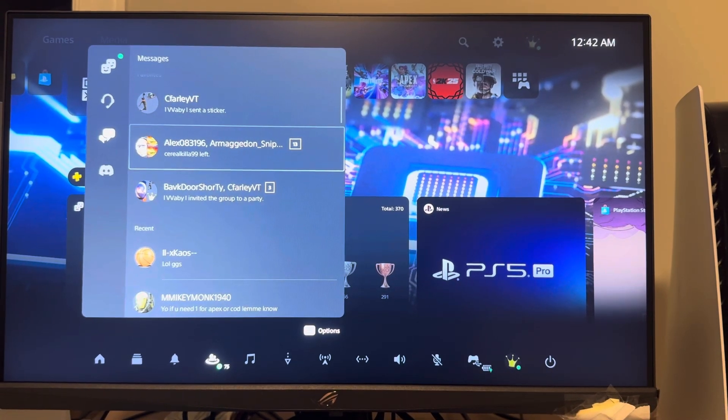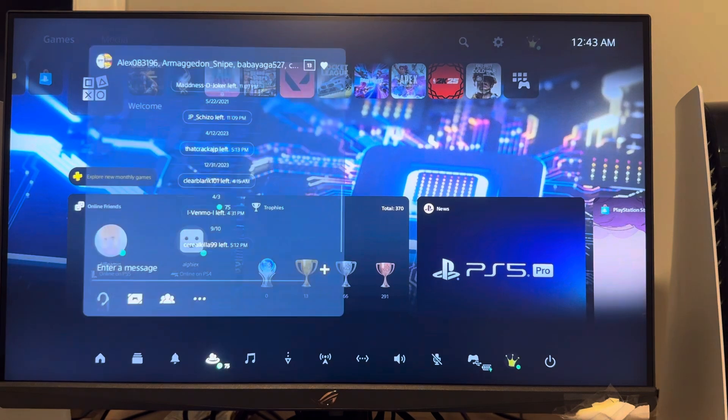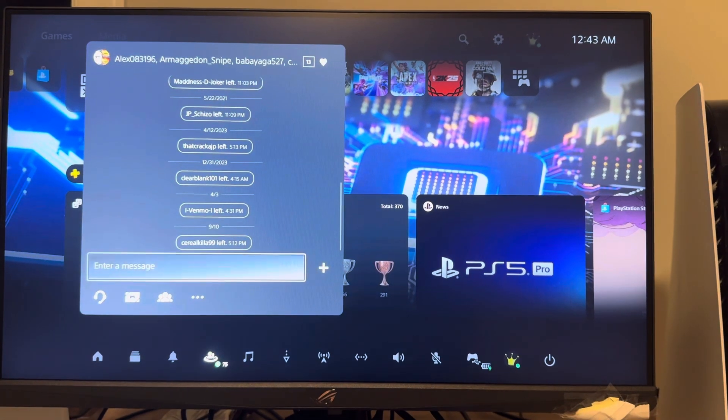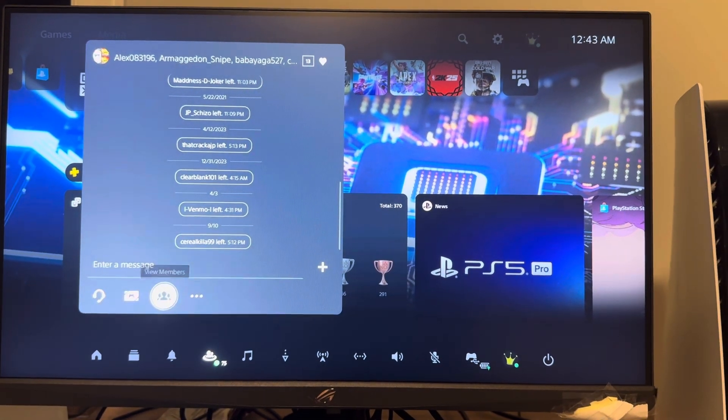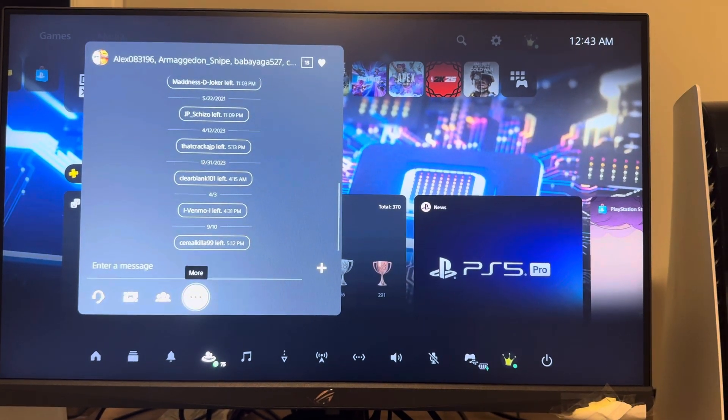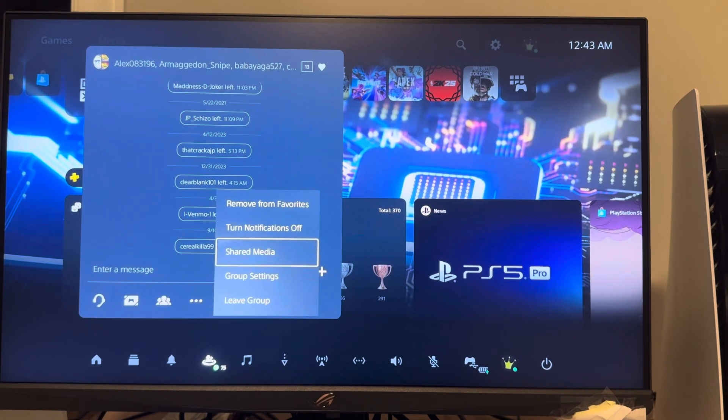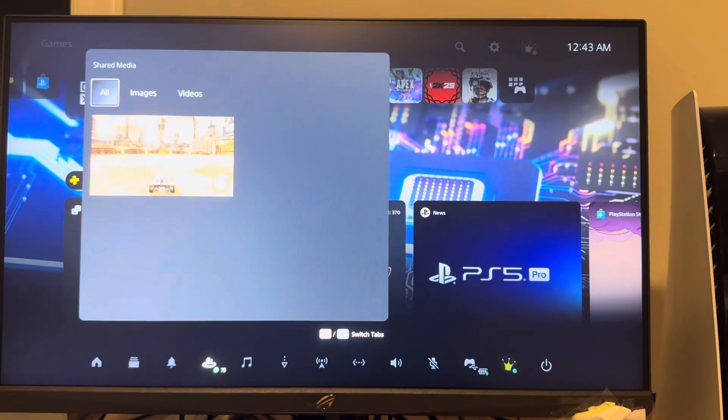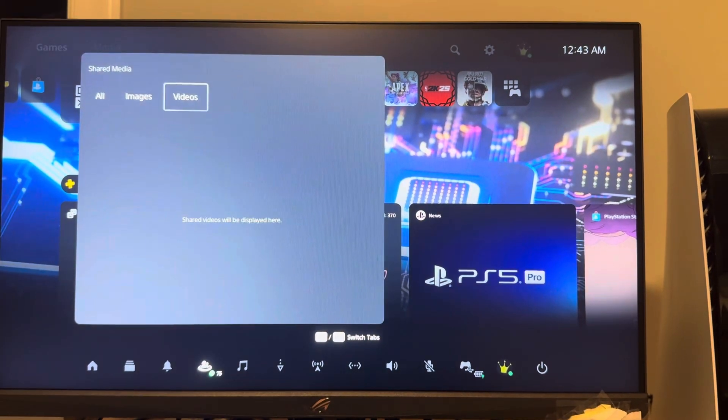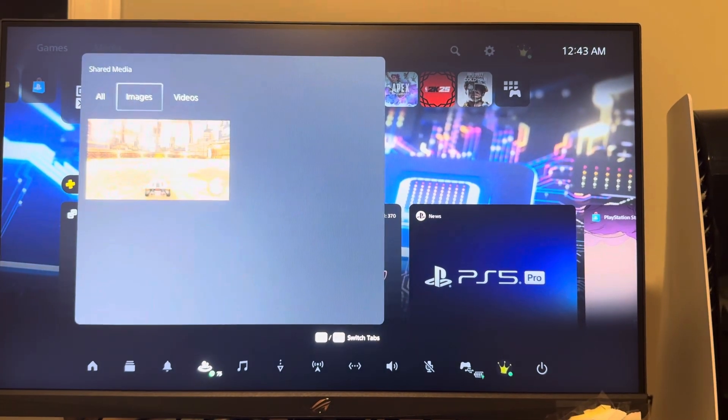And then what you guys want to do is you want to click the button at the very bottom, the more, and click shared media. Here you guys can see the images and the videos that have been shared in the group on the PS5 Pro.